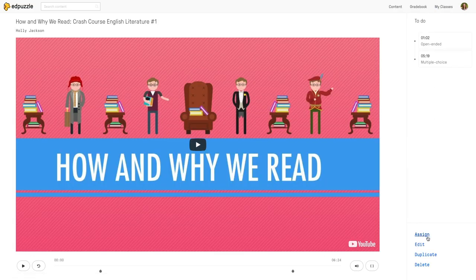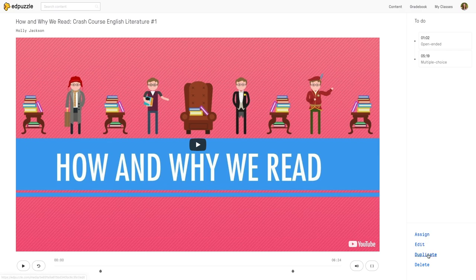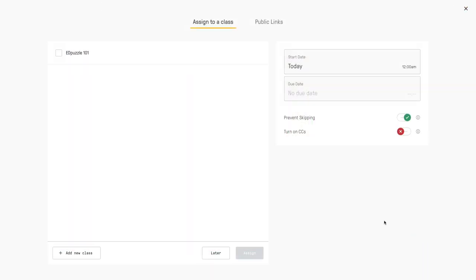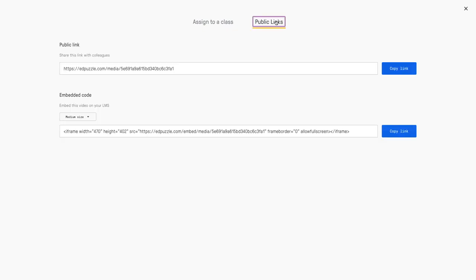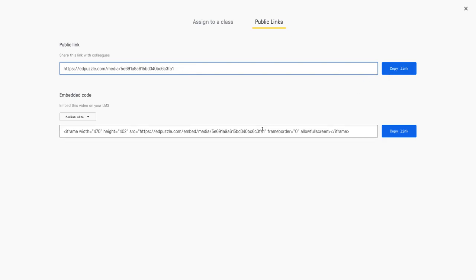Notice down here in the bottom right-hand corner, I get the option to assign this to my class. I can edit, I can duplicate, or I can delete. So I'm going to go ahead and tap assign. All of my classes from Google Classroom would be populated here and I would just select them. You also can get a link to your EdPuzzle and share it with your students that way and as well as an embed code.